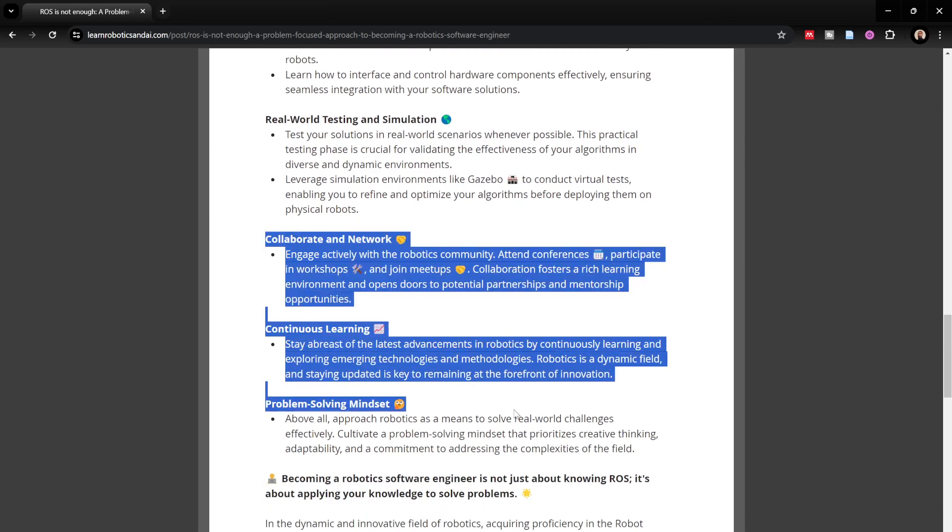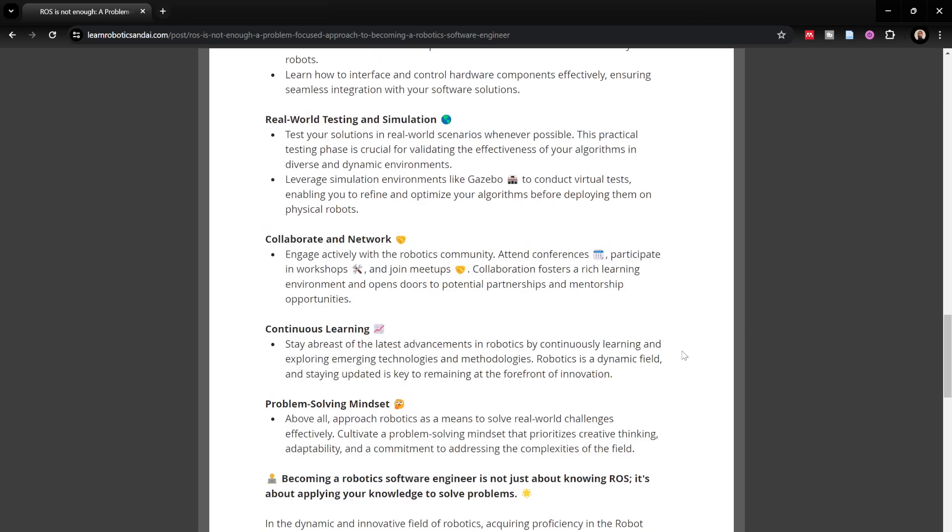Other things that are easy to overlook because they're non-technical are collaboration and networking. The kind of people you spend time with has a critical role in your thinking, actions, and habits. You need to find like-minded people — preferably those who have more robotics experience than you. This can be tricky, but it's getting easier with platforms like LinkedIn where you can literally reach out to professional robotics engineers working at great companies.